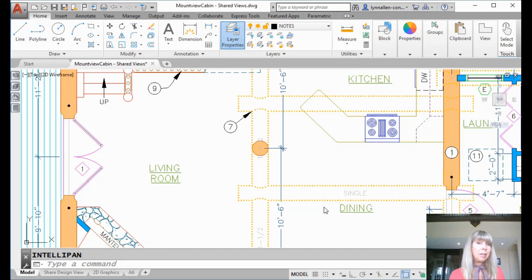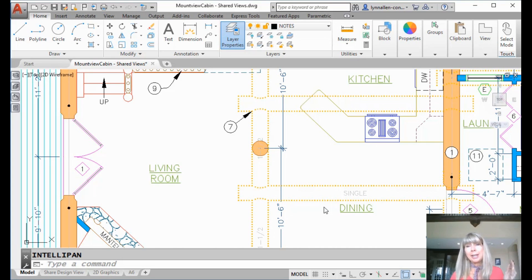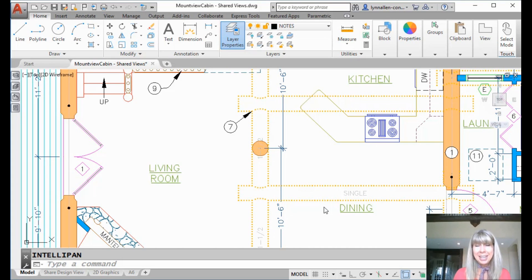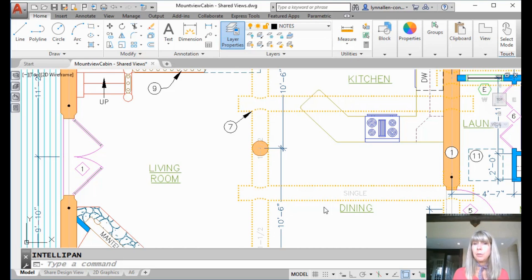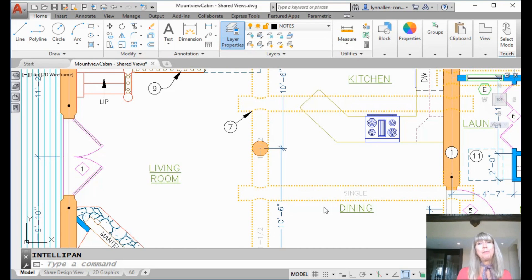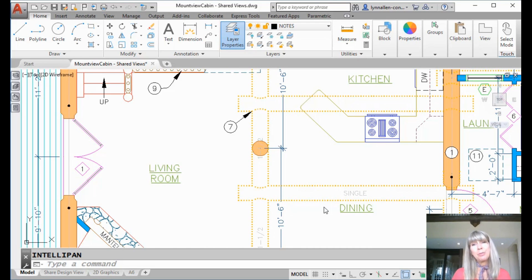AutoCAD gurus know all about the point command. You might have run into it and said, what the heck is this command? Well, I'm going to clarify it for you and show you why it's so awesome. If you've ever been in a situation where you've wanted to put some construction marks on your drawing file, and you'd like them to display when you want to see them and magically disappear when you don't, and you don't want to fuss with layers — you're going to love these points.